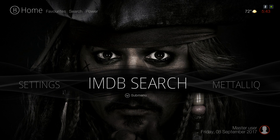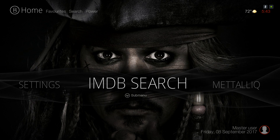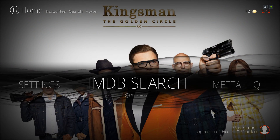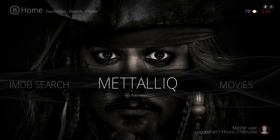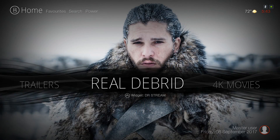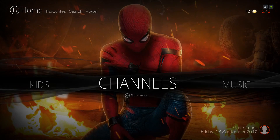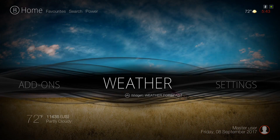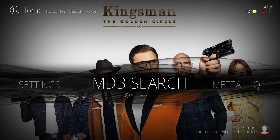Hello guys, I'm back with another video. This is the Cinema Build, just been updated, and I'm gonna try to keep this video short so I'm gonna jump right into it. Here we have our search, Metallic, Movies, TV Shows, Trailers, Real-Debrid, 4K Movies, Kids, Channels, Music, Add-ons, Weather, Settings, and back to Search.